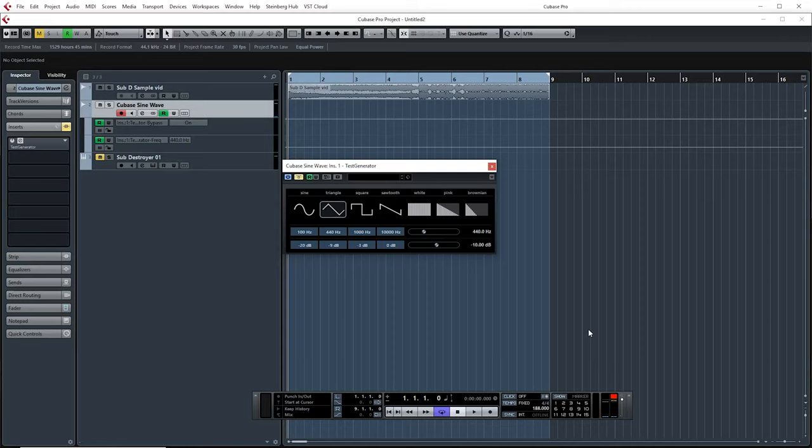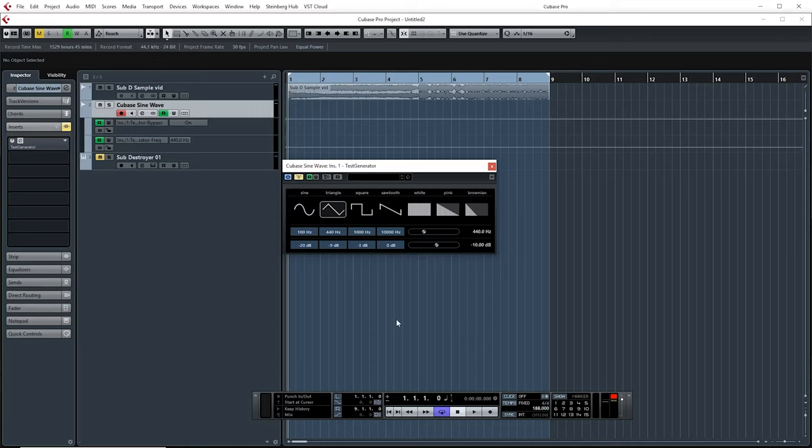For most bass drops and sub drops, you'll want to utilize a sine wave here. But because a lot of this may be being viewed on YouTube, I think it'd be best to use a triangle wave, that way you can hear it better. So, really all we're gonna worry about in this is the frequency and the bypass.